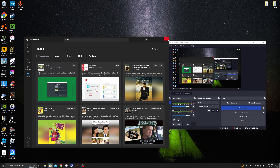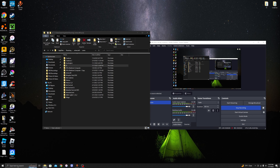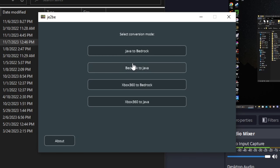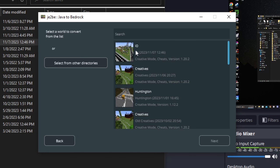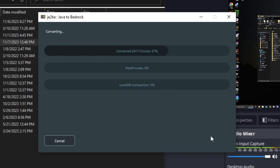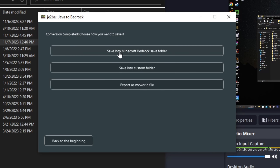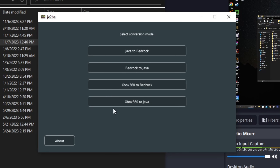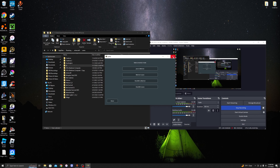Once you have JE2BE installed, open it and click Java to Bedrock. It'll list your worlds — we want to click I.O., then click Next. It's going to show you a confirmation, then click Start. Then click Save into Minecraft Bedrock Save Folder. Completed — that was really fast.